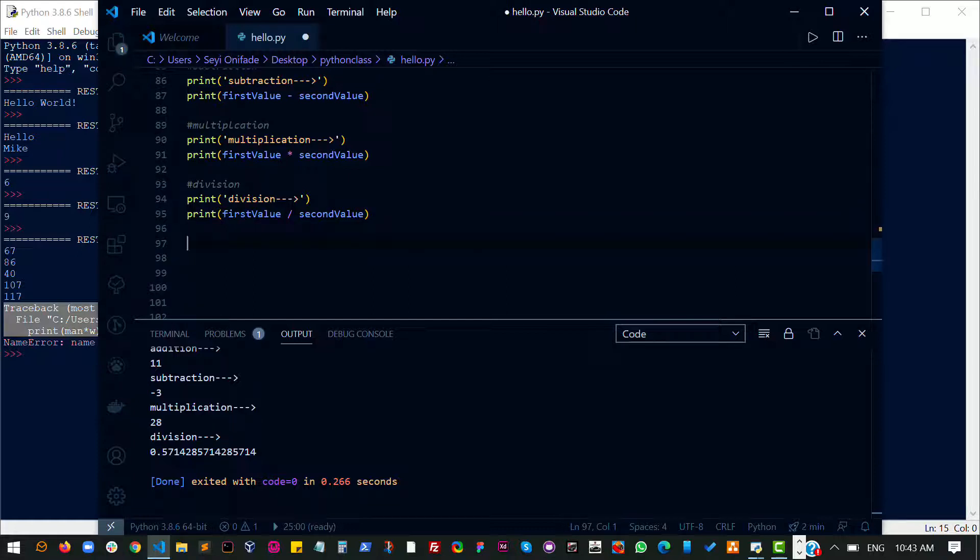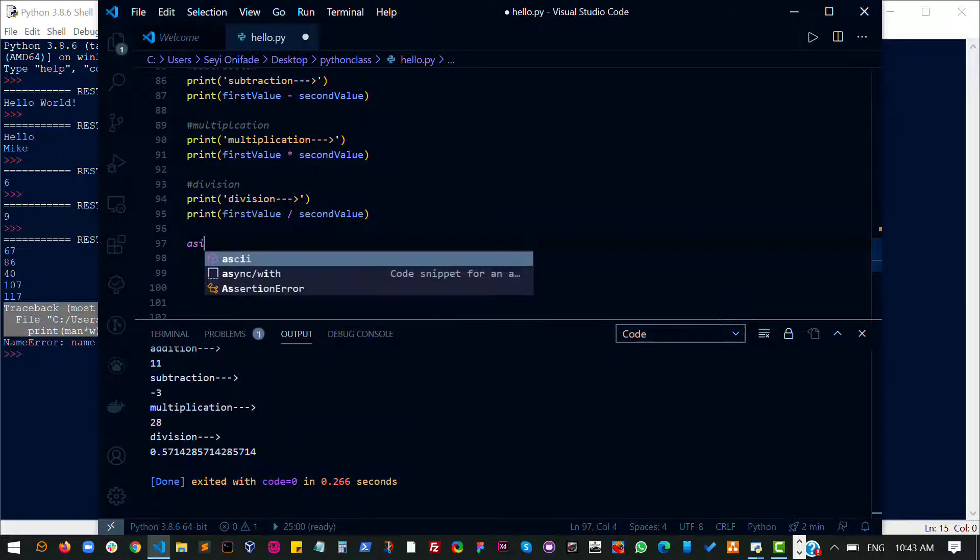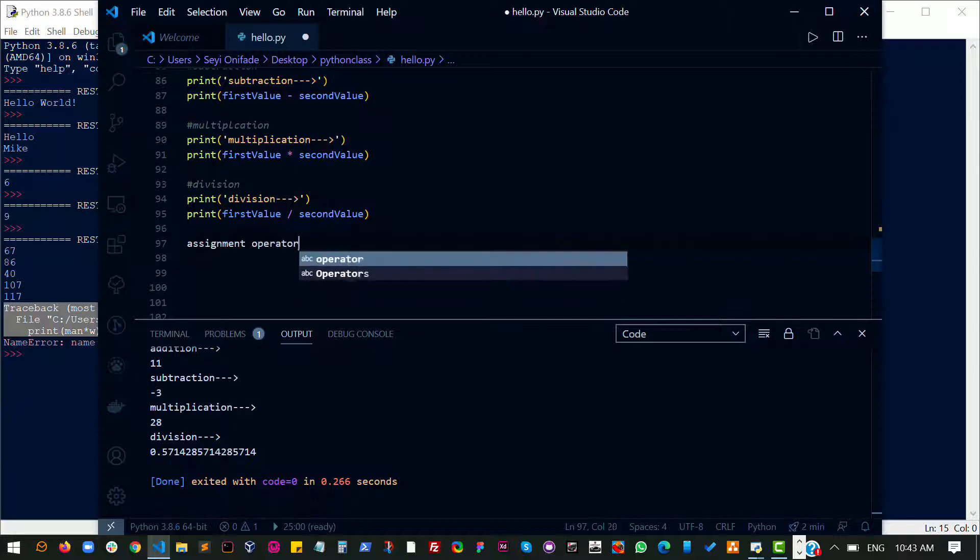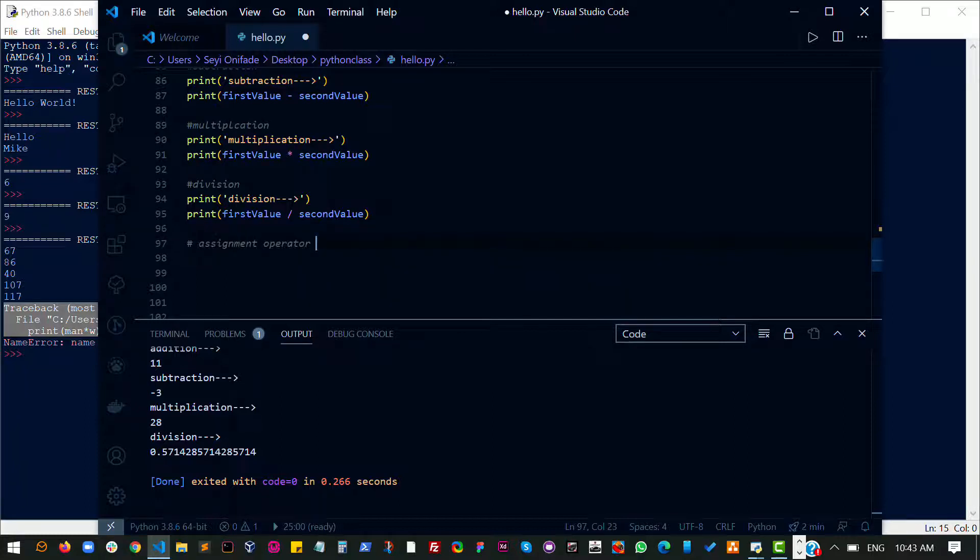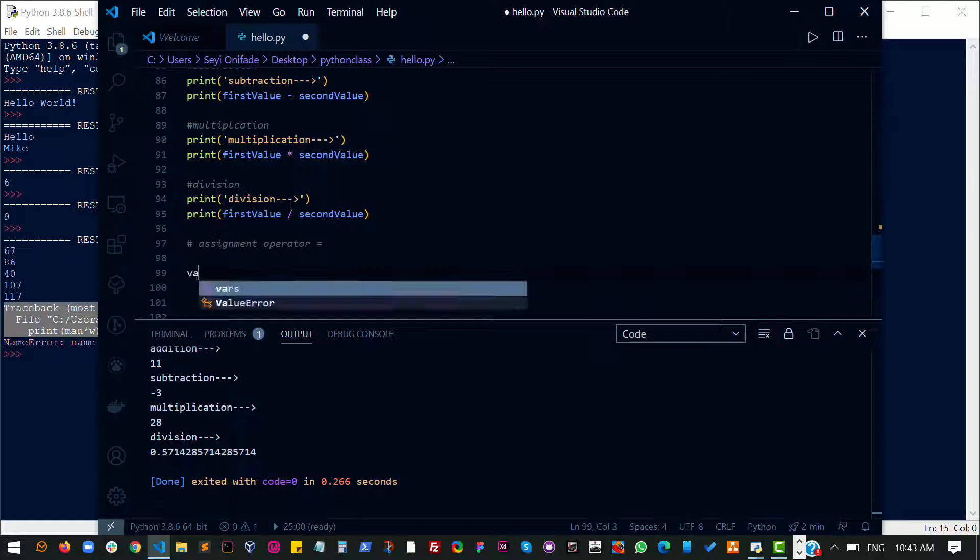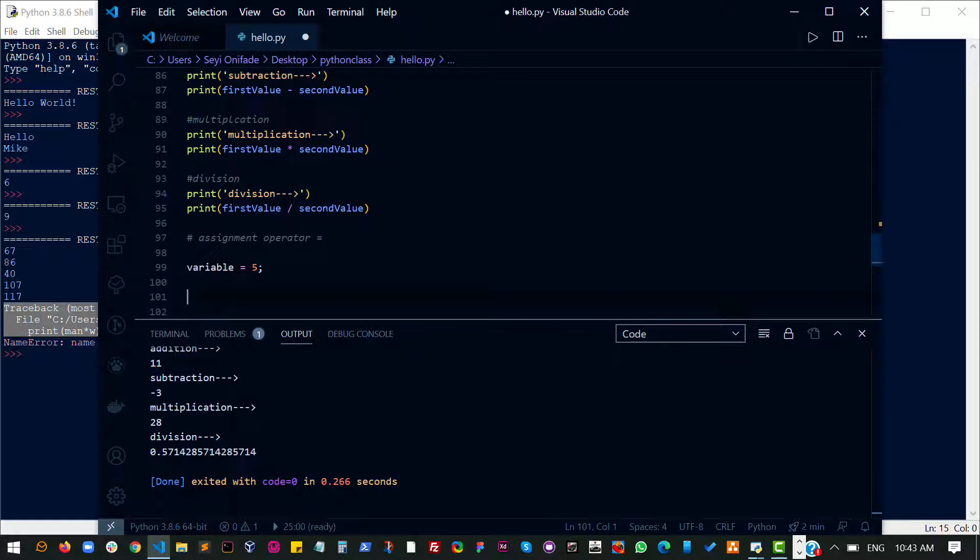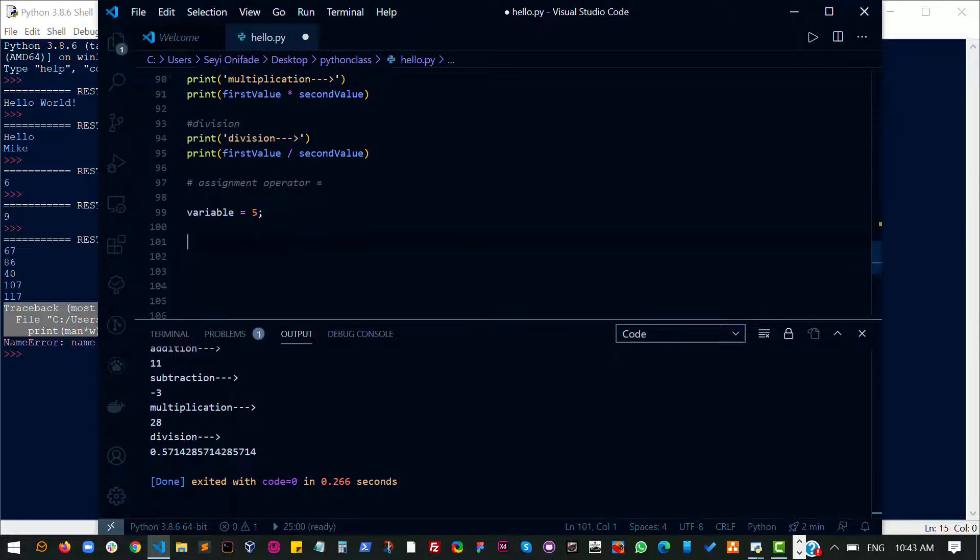However, there is also what we call assignment operator, which we have been using severally. It's just the equal to sign, which we use to assign a value to something or a variable. So we've been using this obviously. So let's say I have a variable. I can assign a value to that variable. This is called assignment operator.